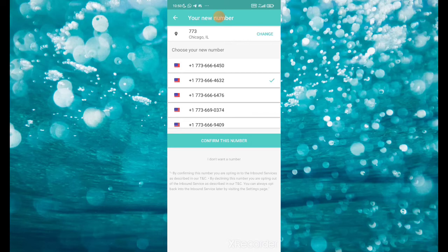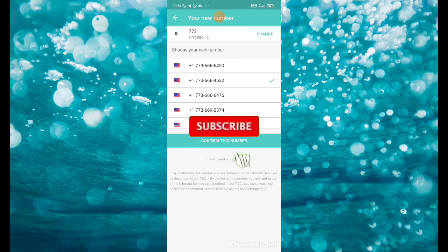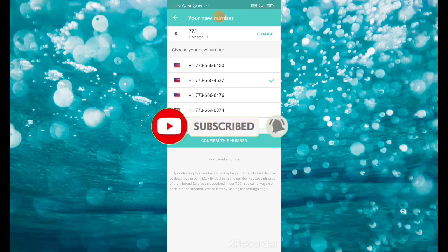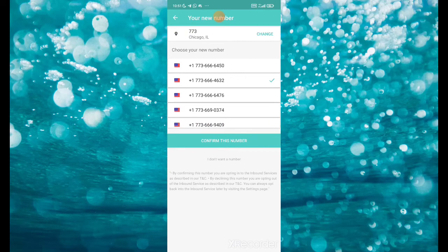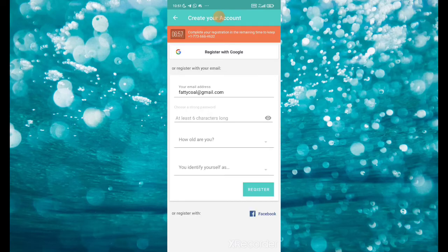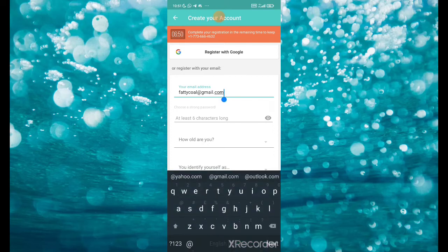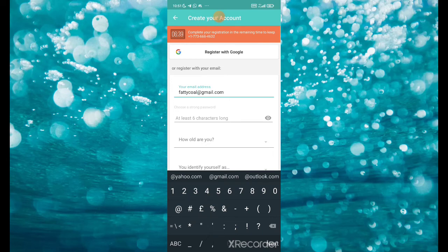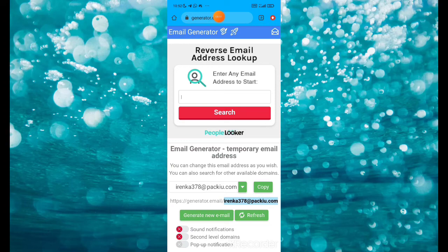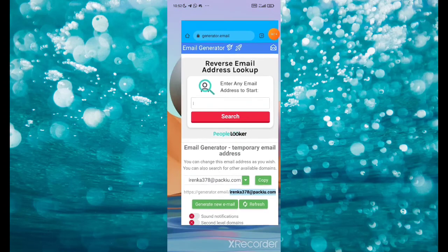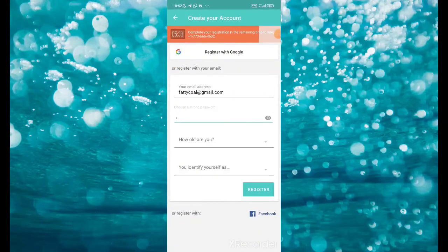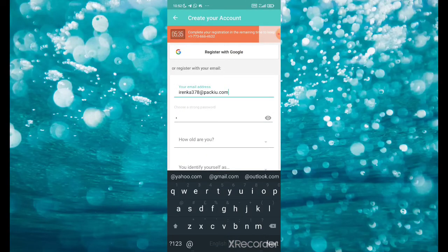Once you select this number, input it on WhatsApp or whatever you are trying to verify. Just click 'Confirm.' Once you confirm the number, it's going to ring like a normal call — pick it up and put in the code. It will request an email address. You can use your personal email or go to 'generator.email' to generate a fake email address. Copy the email address they give you and input it.